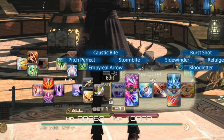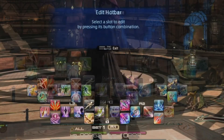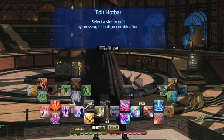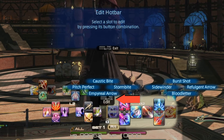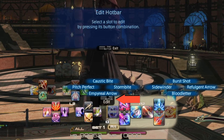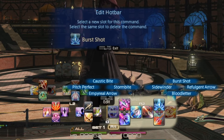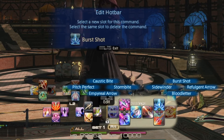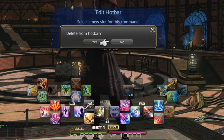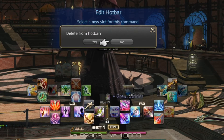So you're gonna press R1 and then you're gonna hit the edit pad button, and here it brings up the edit hotbar. So you then hit the triangle button — the first one.